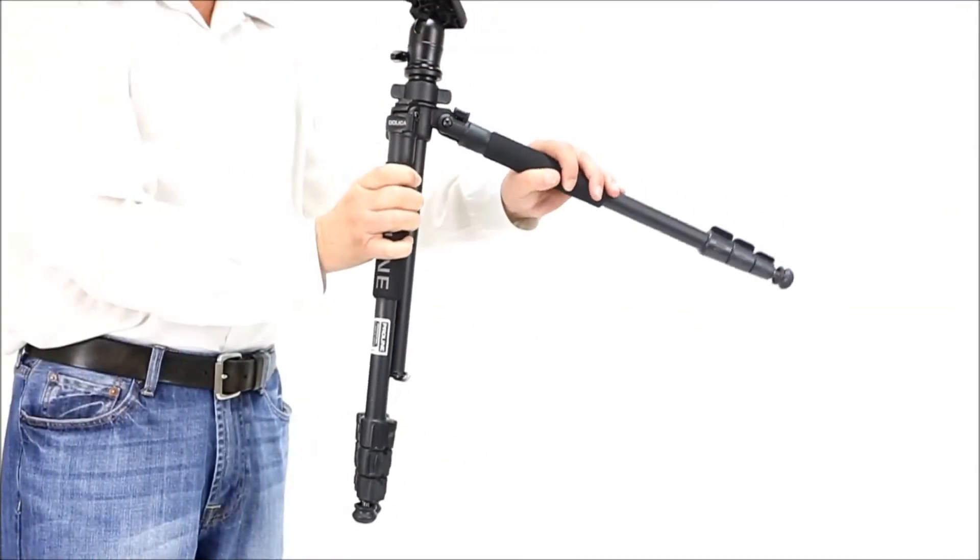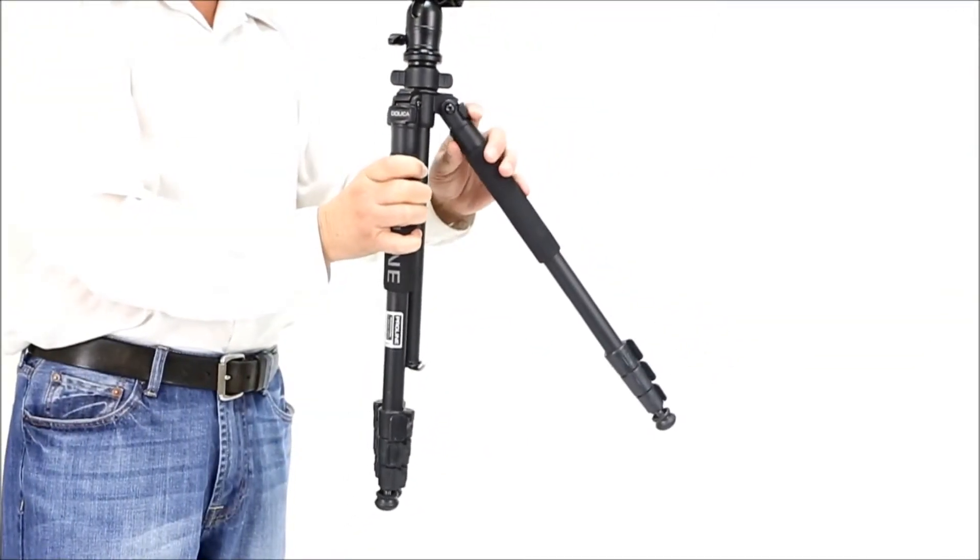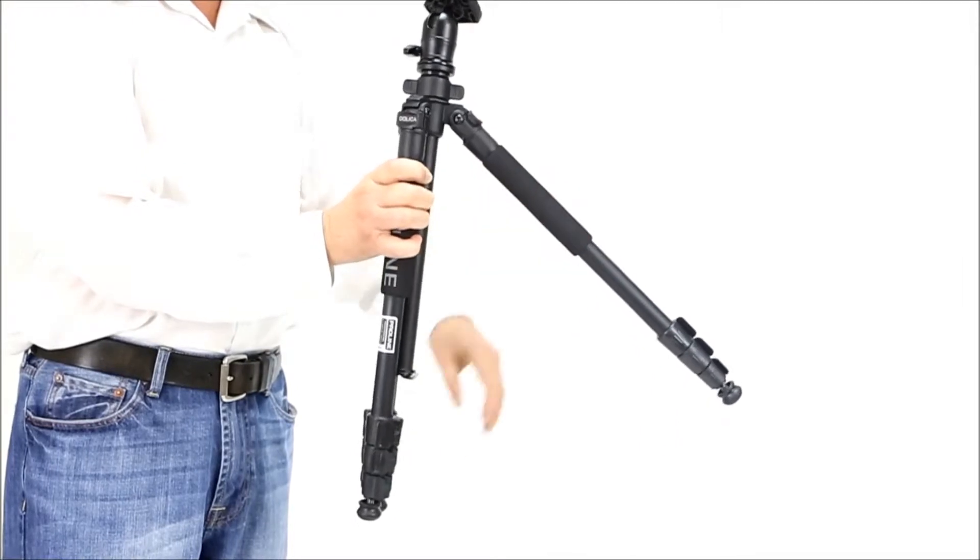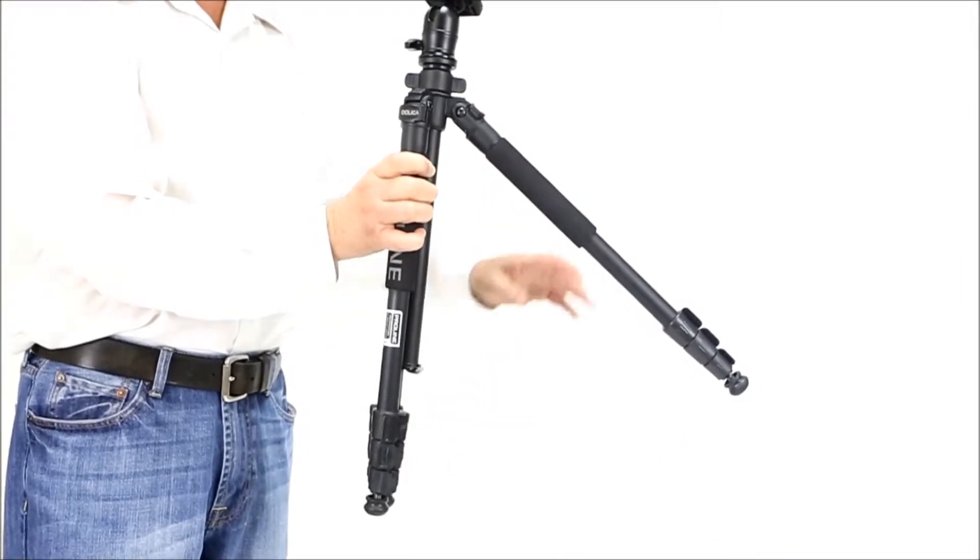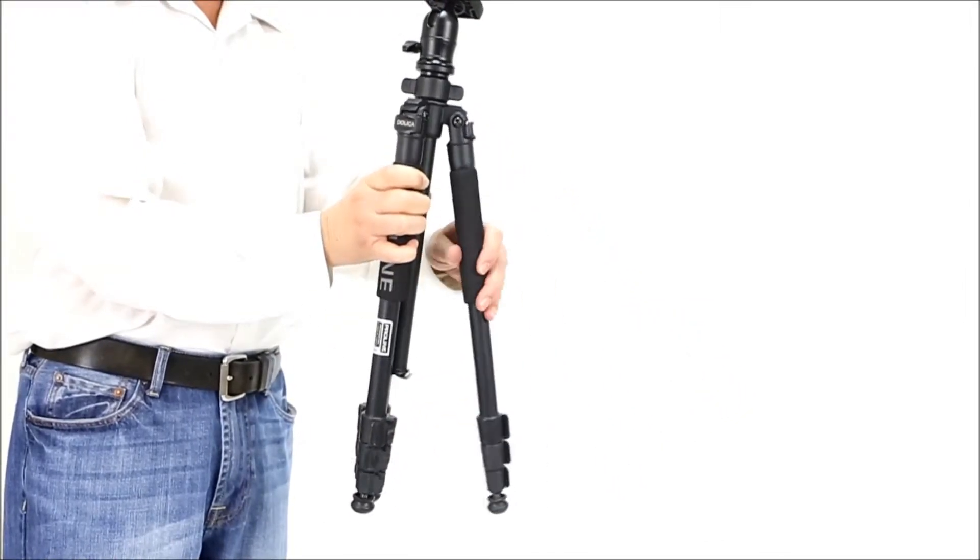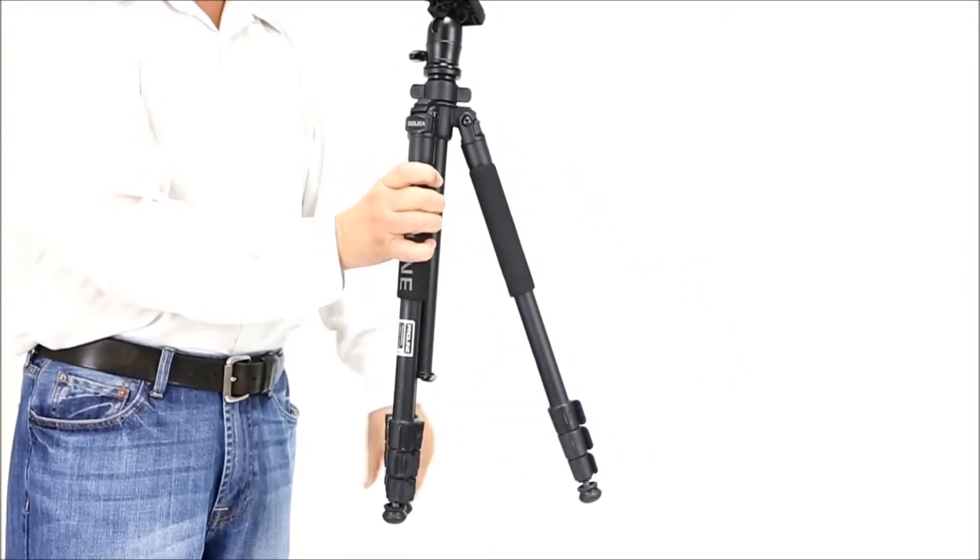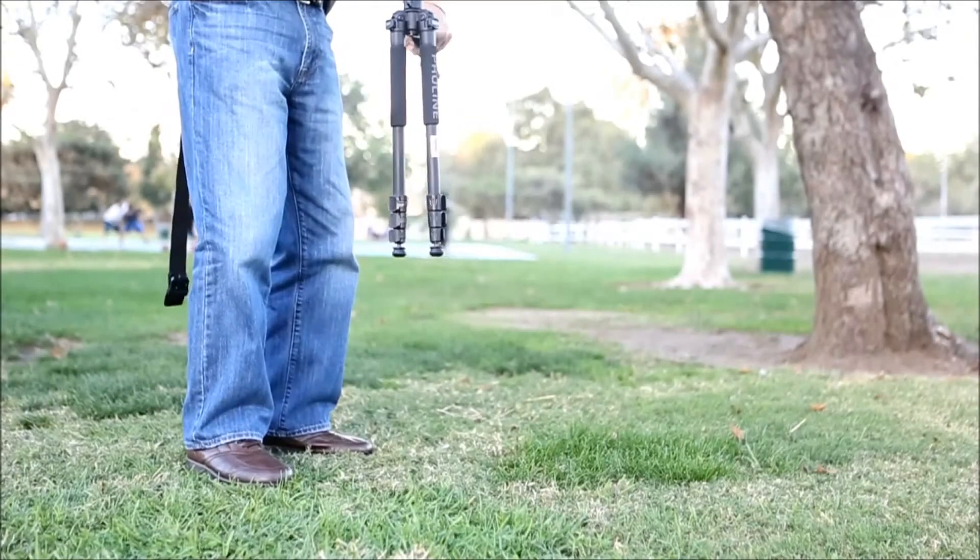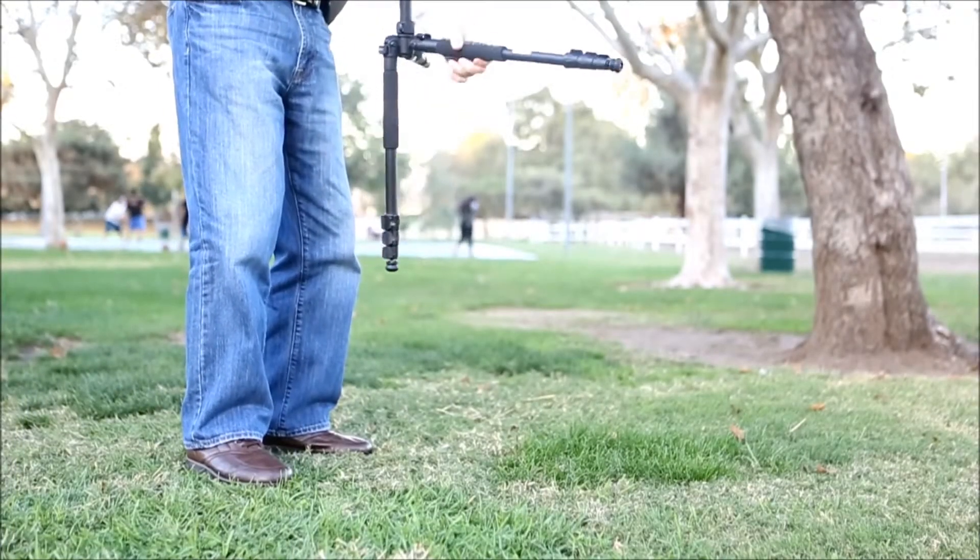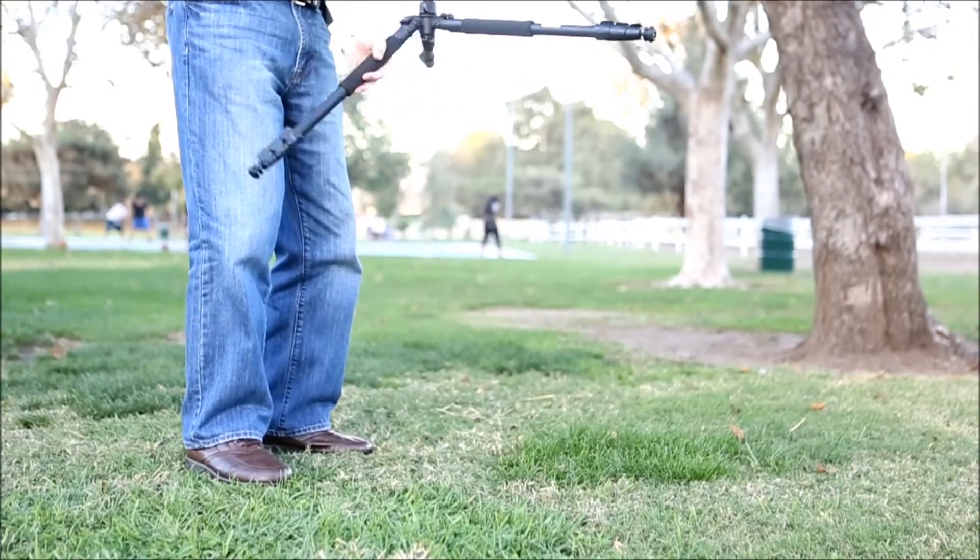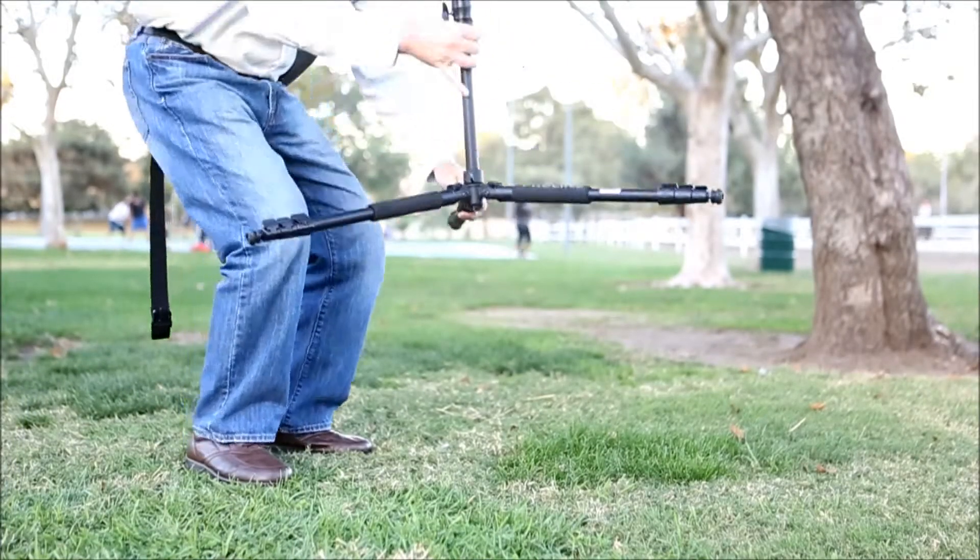Three position leg angles allow you to extend the tripod legs horizontally for low angle shots.